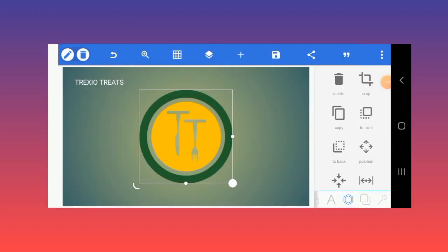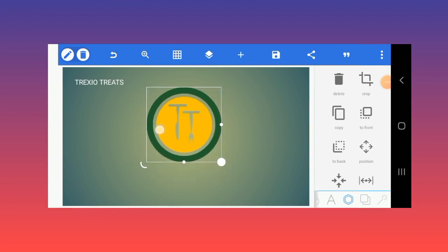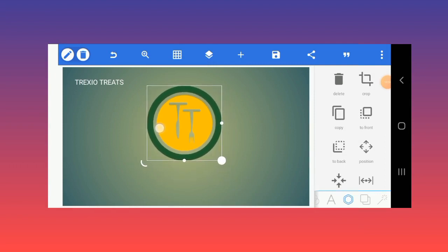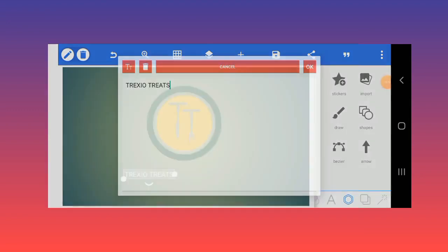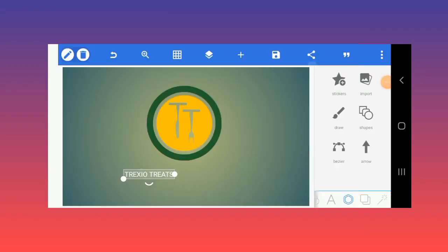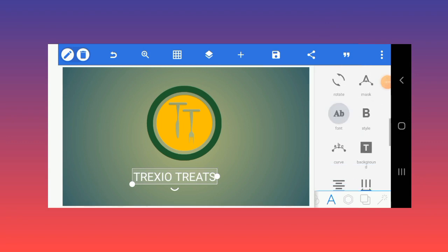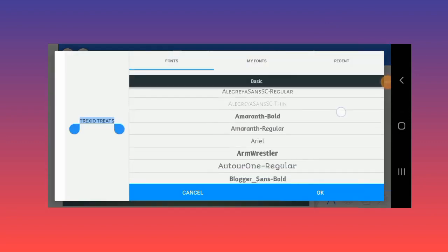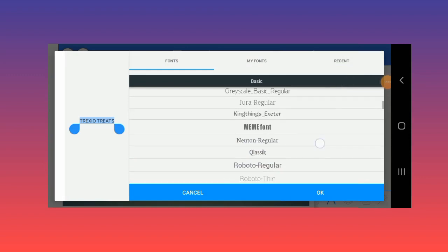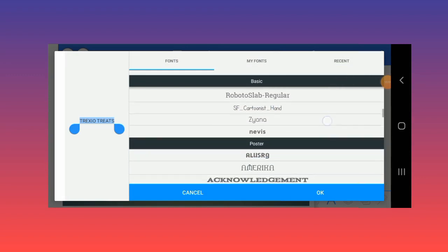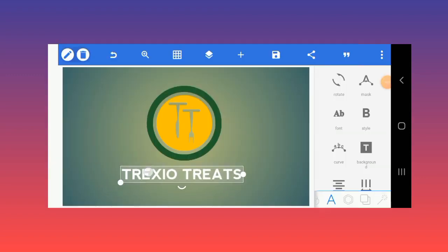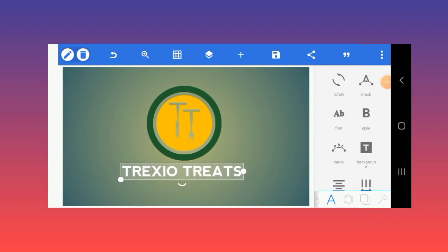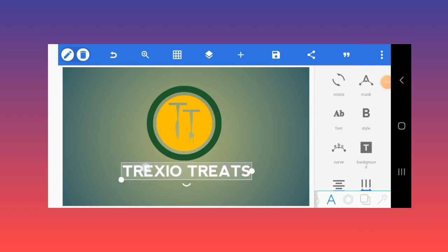For now, I'm done with this icon. So this is like the official icon for the brand, the letters. Now I'll just add the text. I've done that. I'll change the font and I'll just keep this simple and use one of these.